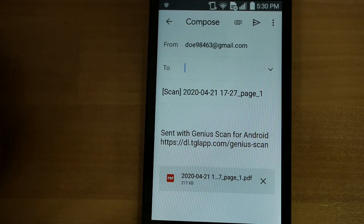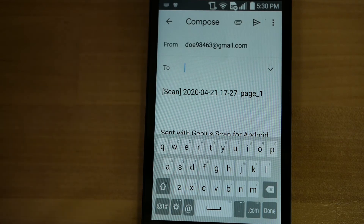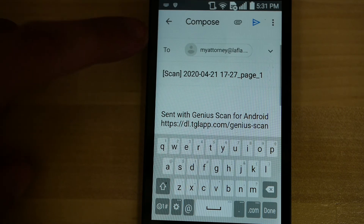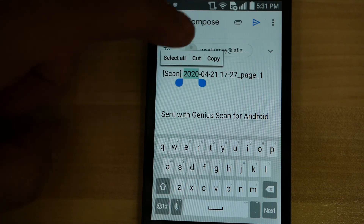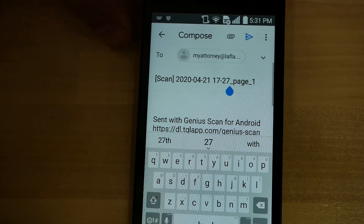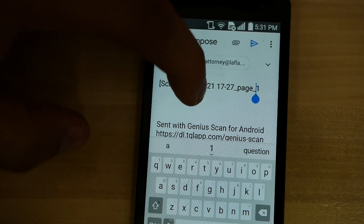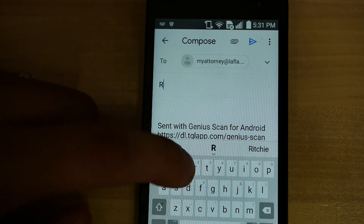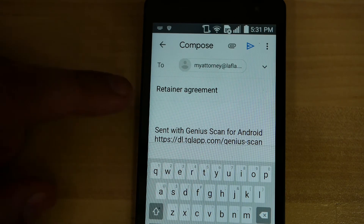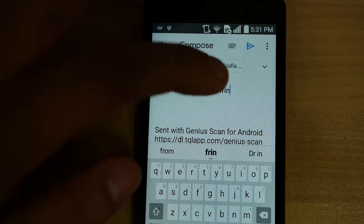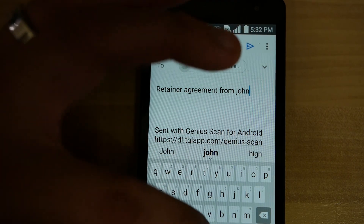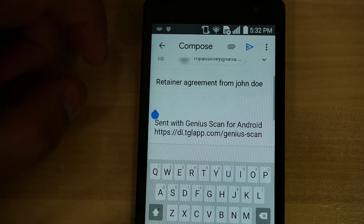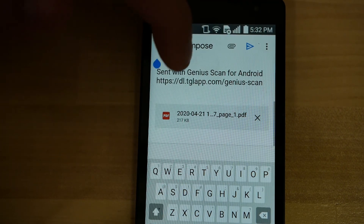You're going to type in the To field — this is where you type whoever it is that you're sending it to. In this case, we're sending it to my attorney at LAFLA.org. With the recipient's email address typed out in the To section, you want to come down to the subject section and give it a meaningful name, because they're going to want to know who it's from and what it is. Go ahead and delete everything that's in the subject field and type it in. This is called the retainer agreement, so I'm going to type that out. I typed out 'Retainer Agreement' and I'm going to say that it's from John Doe.